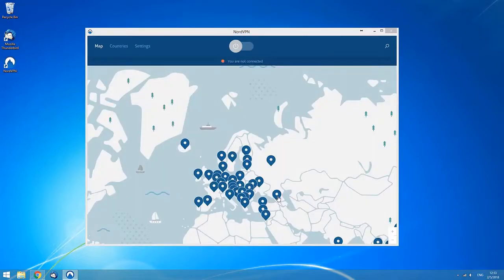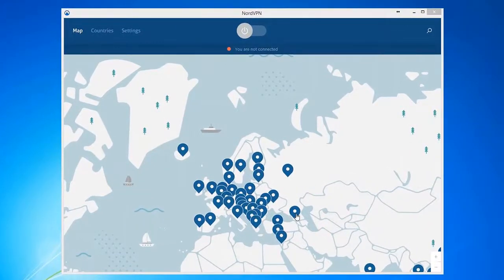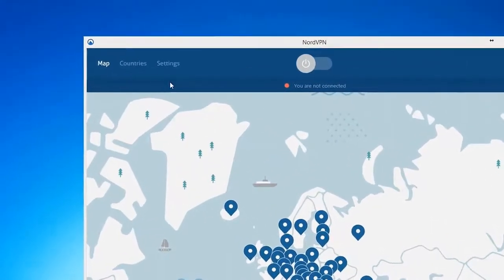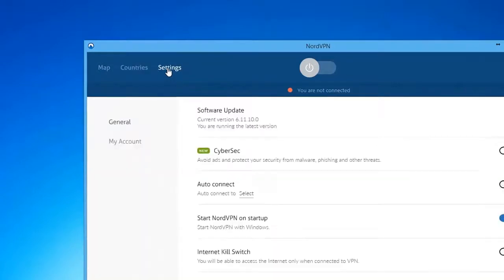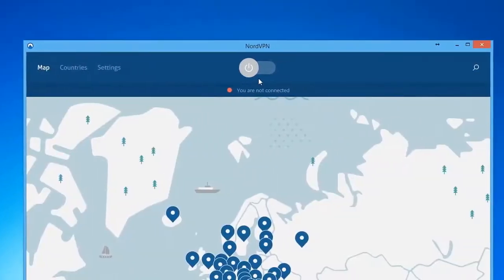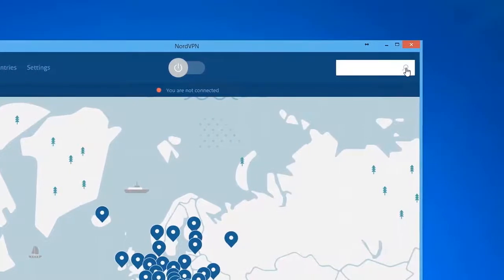The main screen of the application will appear. Here, you can see the map and the menu bar at the top of the window. On the left side of the menu bar, you can navigate through various parts of the application, such as map, countries, and settings. At the center, there is the quick connect switch, while the search button is on the right.